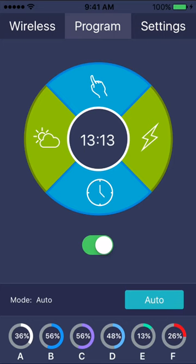To program an automatic schedule, press the clock icon and you will be brought to the programming menu.